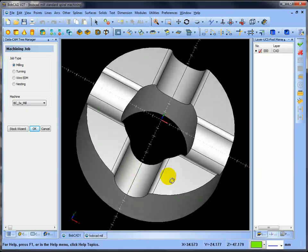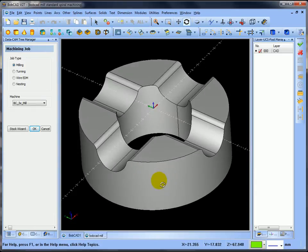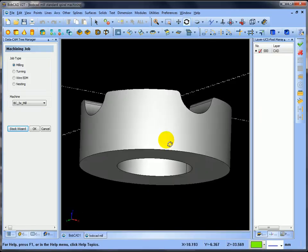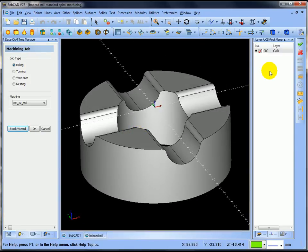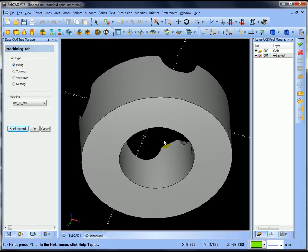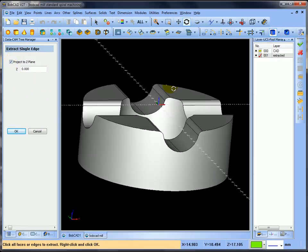I'll take you through how I would create it — there are different ways, but I'll give you a starter so you can see how it's done. The first thing I'm going to do is get some information off the model — I want to find out the inside diameter and the OD. I can extract information off the model, so I'm going to create a new boundary, call it 'extracted', and make it active. Then I'll extract the inside diameter and outside diameter and project them up to the Z datum at Z zero.